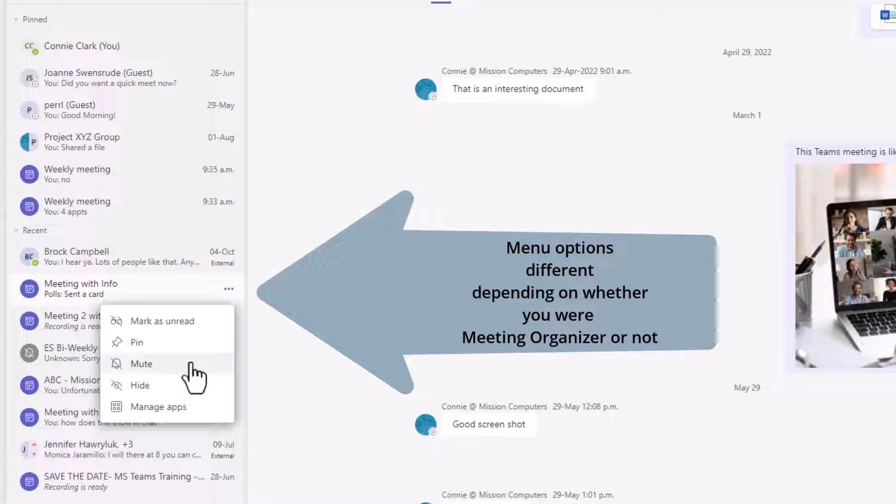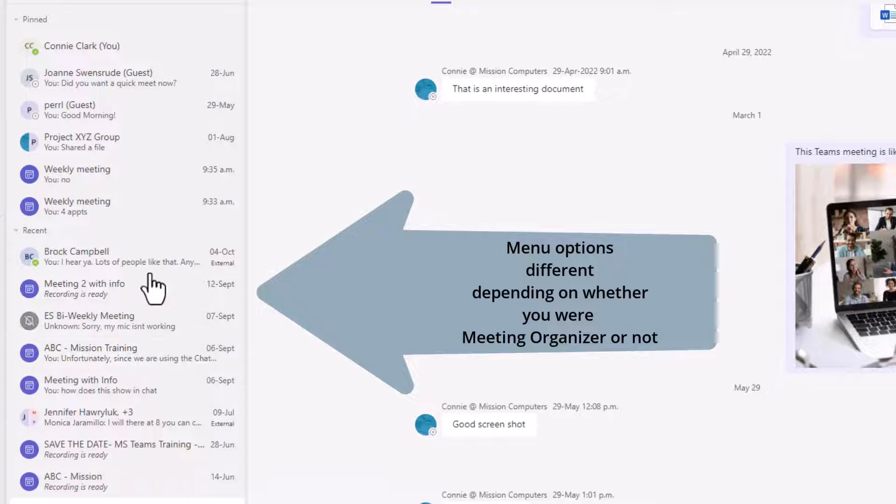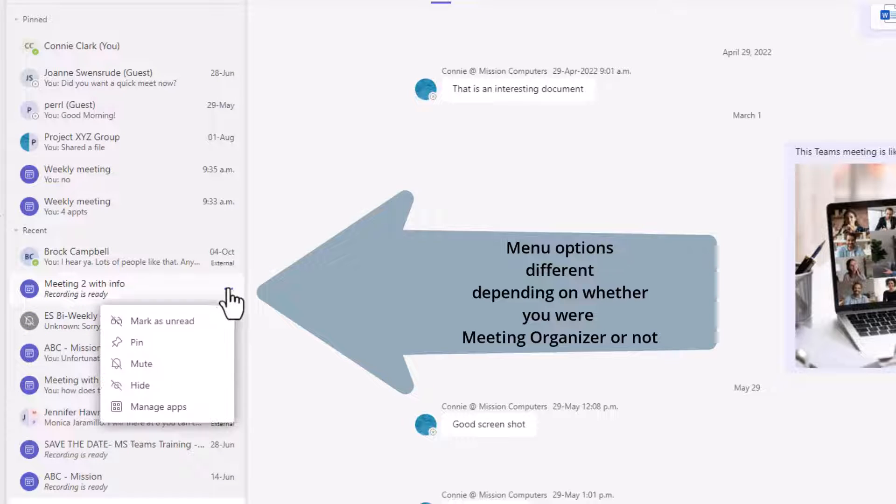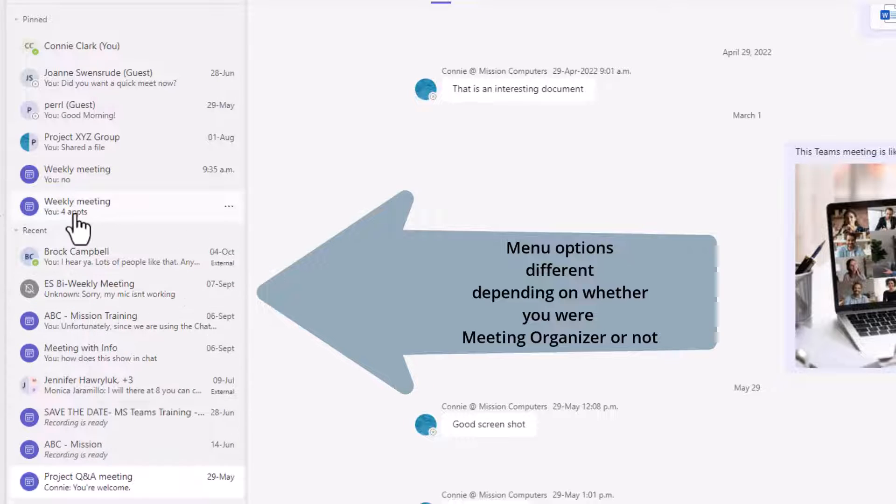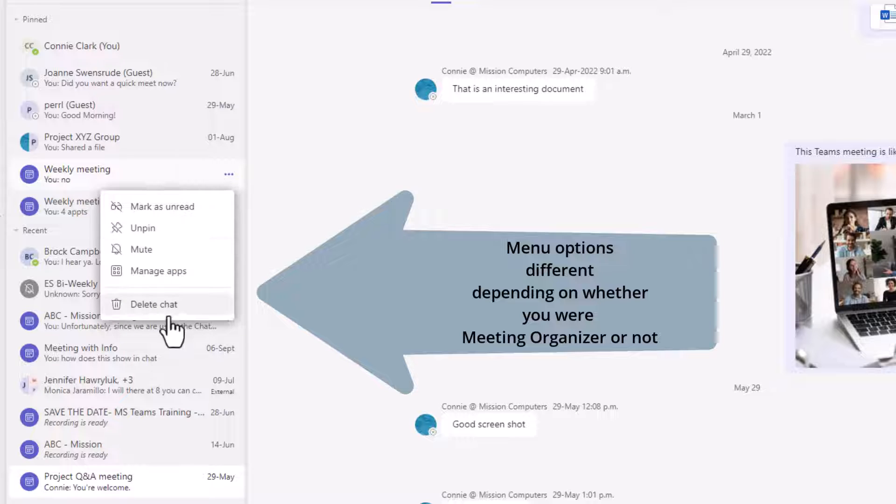If you initiated the meeting, I don't have an option to delete it. I could hide it though, but I can't delete the meeting because I initiated the meeting. So I'm going to hide it, and I'll do the same thing with this one.